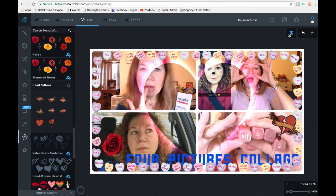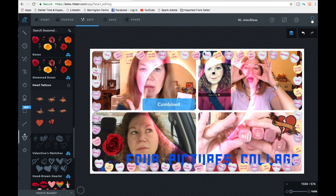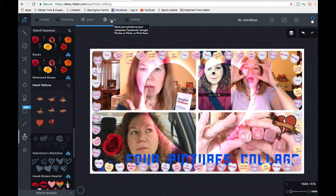Once you're ready, you can flatten everything so it becomes one combined image — one done deal. Then you're ready to save it by clicking the Save button here.